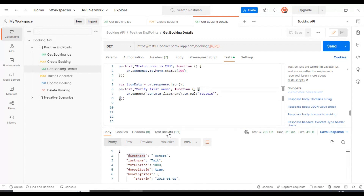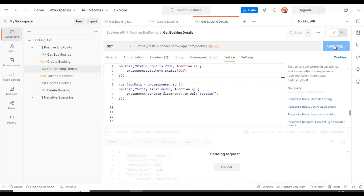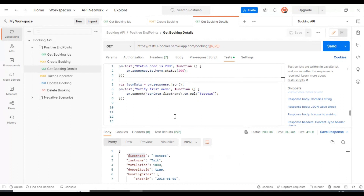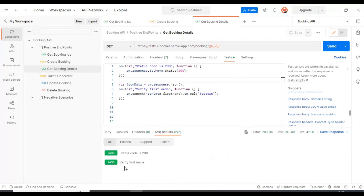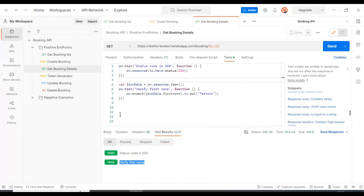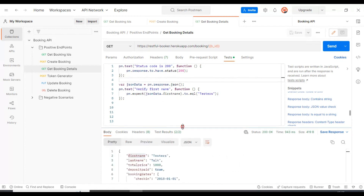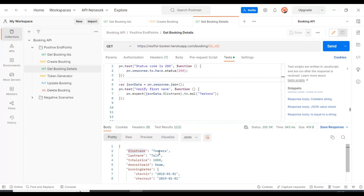Previously we had only one test for verifying the status code. Now the Get Booking Details API will have two tests. Looking at the test results, it has verified the status code as 200, then it is verifying the first name. Now let's try to verify a numeric value.